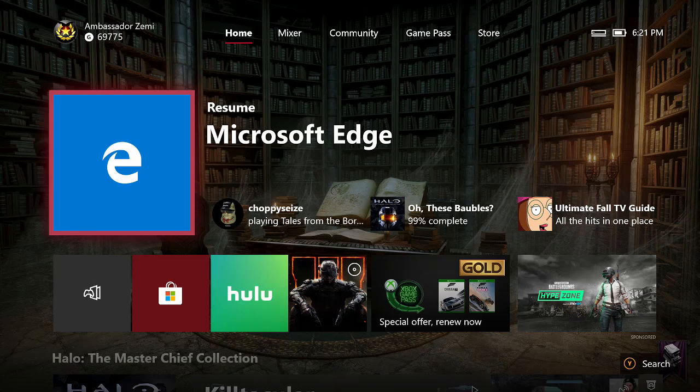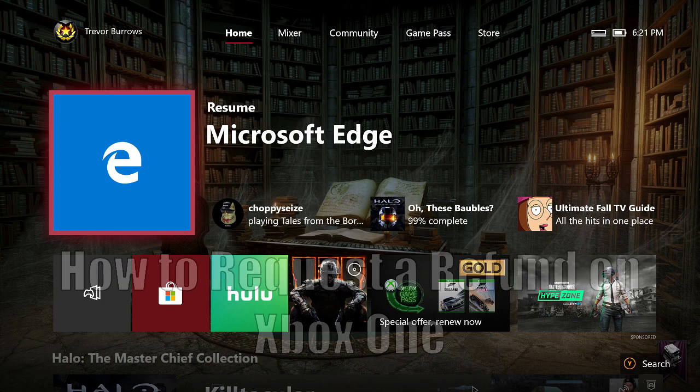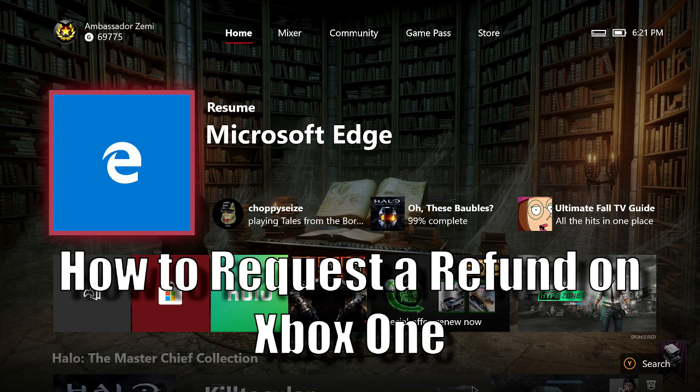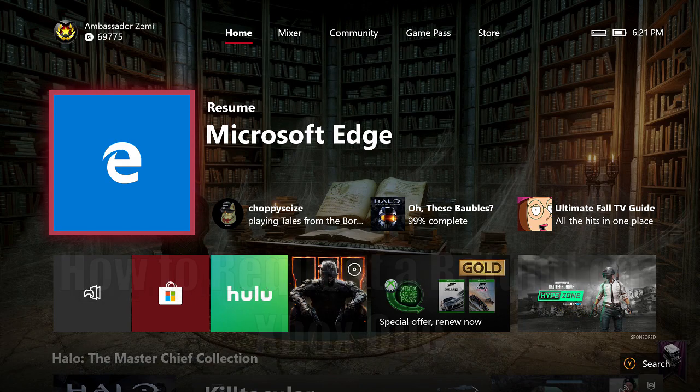What's up guys and welcome to a brand new video. I'm Ambassador Izumi with the Xbox Ambassador program and today I'm going to be showing you guys how to request a refund for things that you purchase on your Xbox One console.